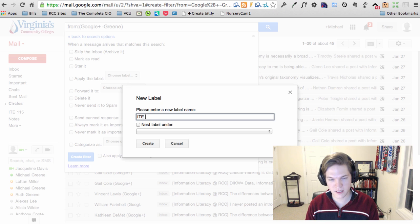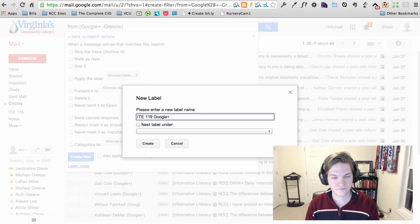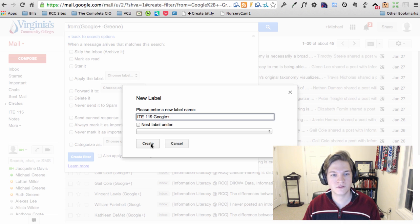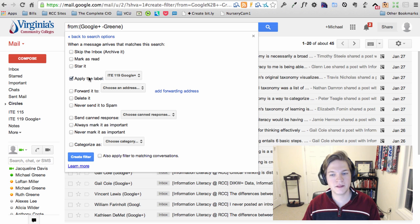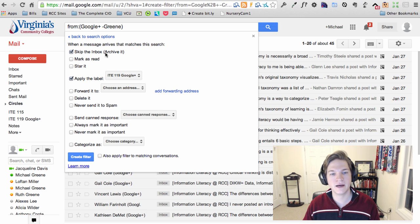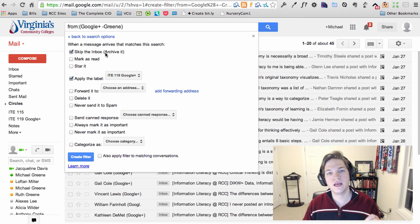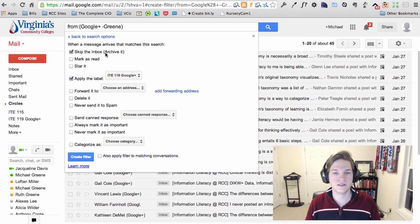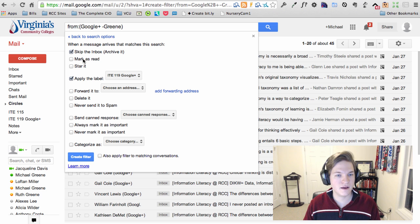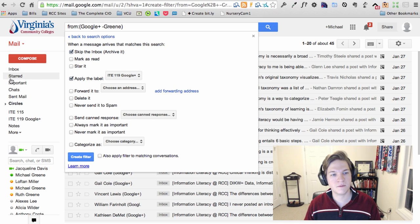We can put ITE 119 Google Plus, something like that. You can just call it Google Plus, whatnot. Apply this label. But if you do this it's still going to be in your inbox. So what you can also do is hit skip the inbox, then it won't get into your inbox so you won't be flooded with all these emails that won't be unread unless you check this mark as read.